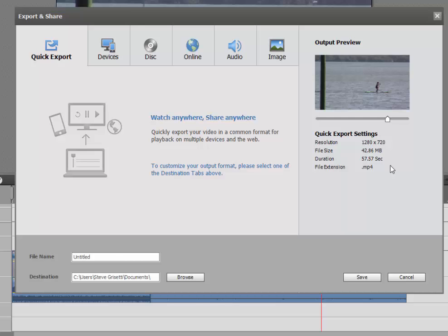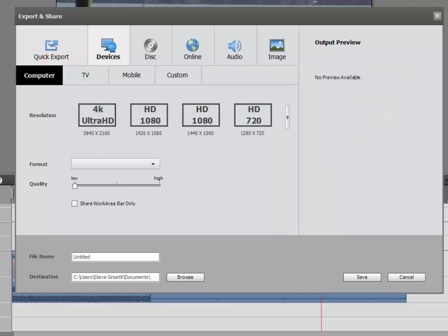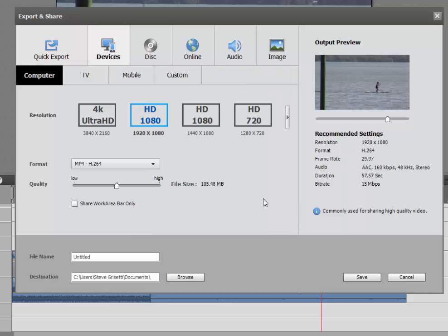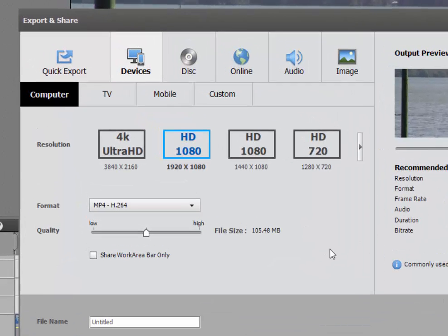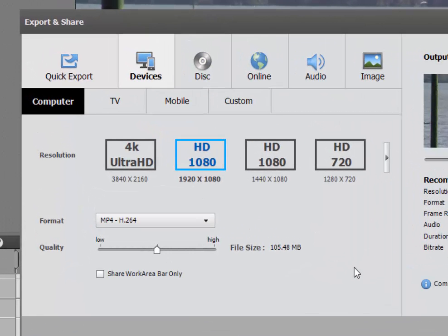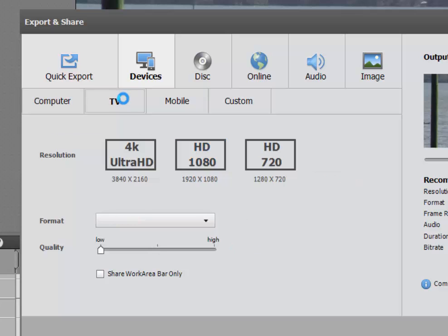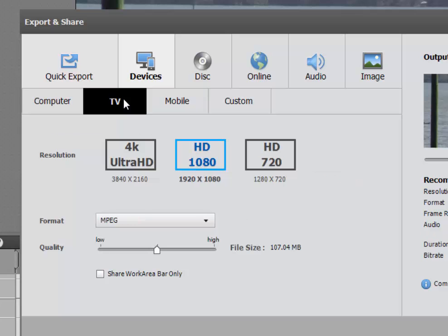But if you want to get more specific, go under Devices here. Under Devices you can output a video for playback on a computer, on a TV. Now this is to output it to say a thumb drive. A number of TVs you can plug a thumb drive in and play video directly off of those.